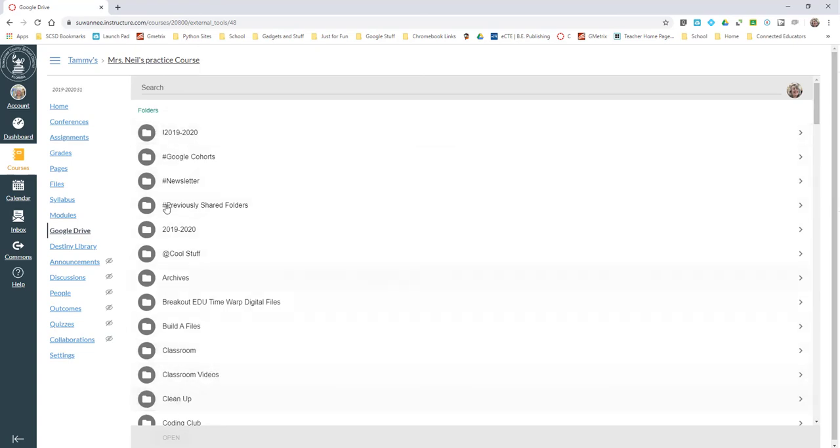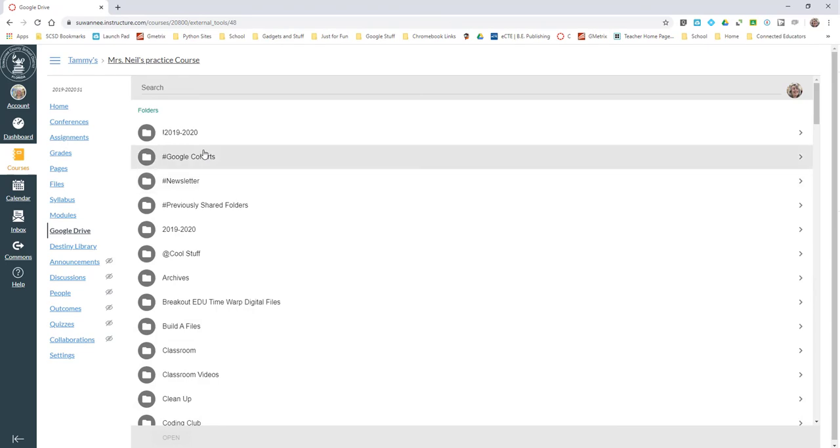They will be able to get in and see everything under their Google Drive. Then they can go to an individual assignment and turn it in for you.